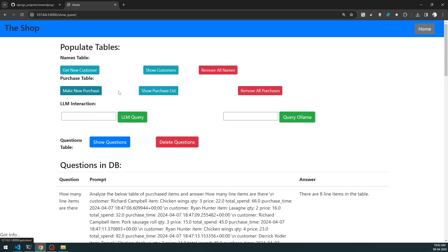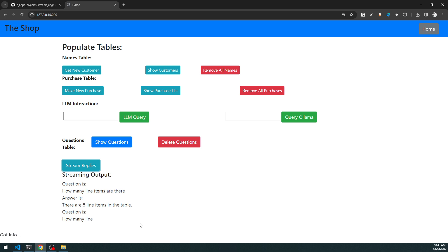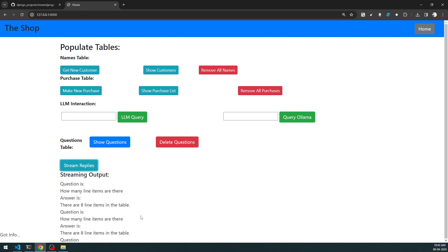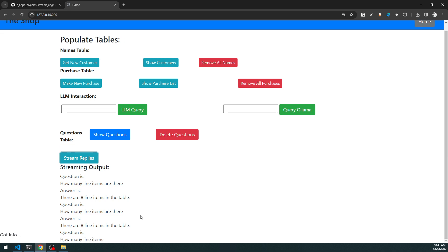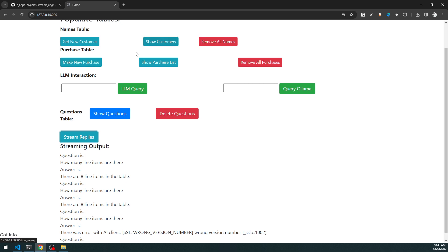Now comes the interesting part - streaming the replies. If you want to stream the questions asked to date and view the answers, you can see it getting streamed at the bottom. This is happening purely with the help of Python's StreamingHttpResponse and JavaScript's XMLHttpRequest. We'll look into how these work as we dive into the code.